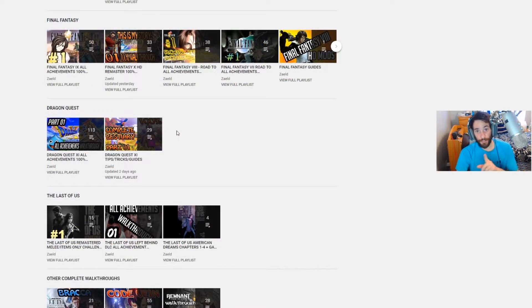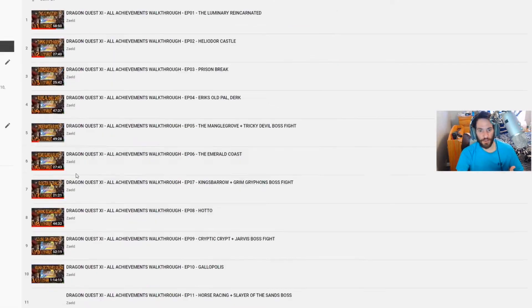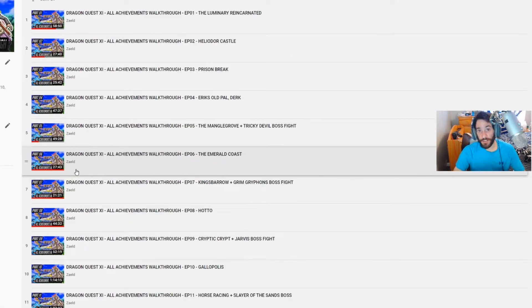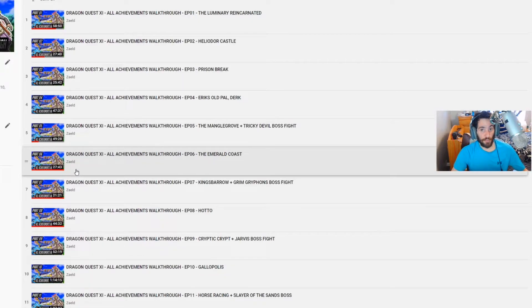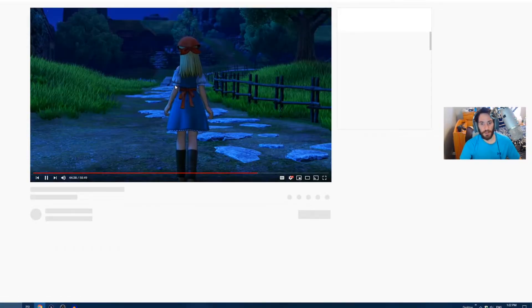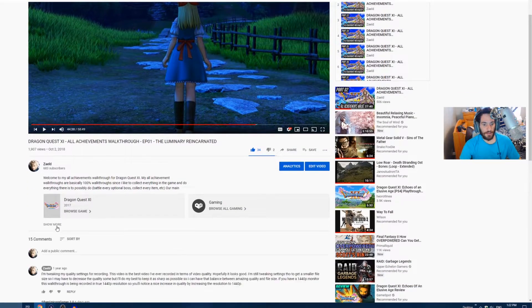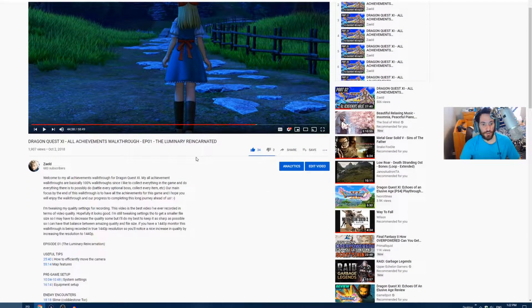Another very important thing to note on my channel is for instance if we click the view playlist for this game here, Dragon Quest 11, all current as well as future games will have this on my channel. So let's say if we click on episode one here, I'm just going to pause it and click show more.